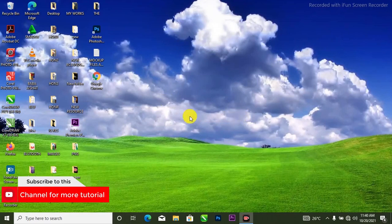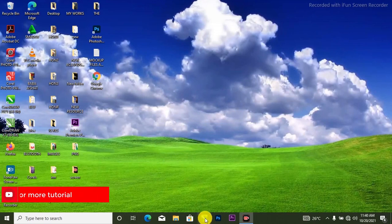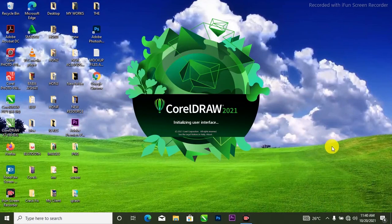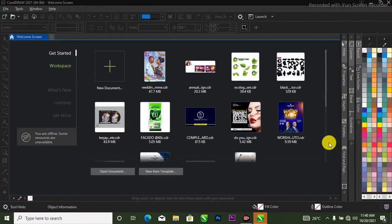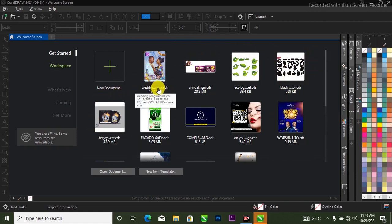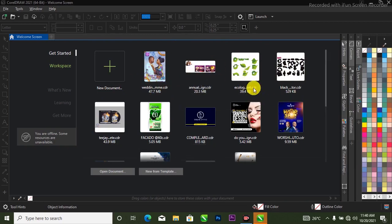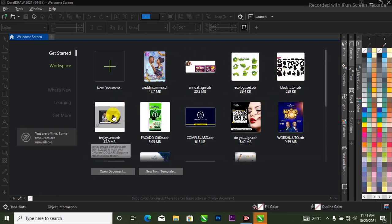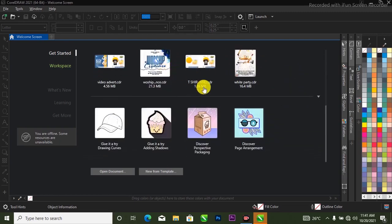So we are going to launch CorelDRAW. I'll just go ahead and double-click on it to launch it. Boom, here we have it. This is CorelDRAW and this place is where I have my work. This is showing me the work that I have done previously on CorelDRAW. If you have already worked on CorelDRAW and you close it, this is going to come up like this.